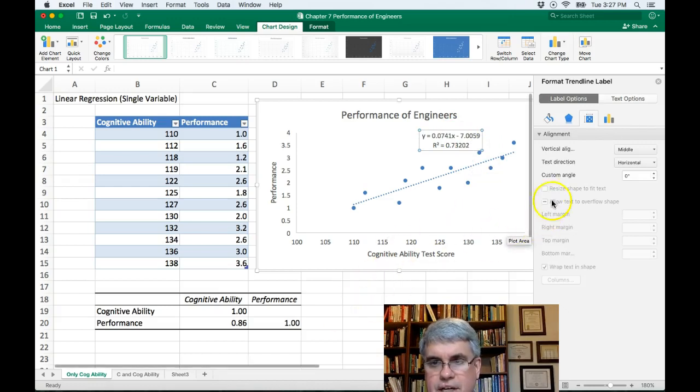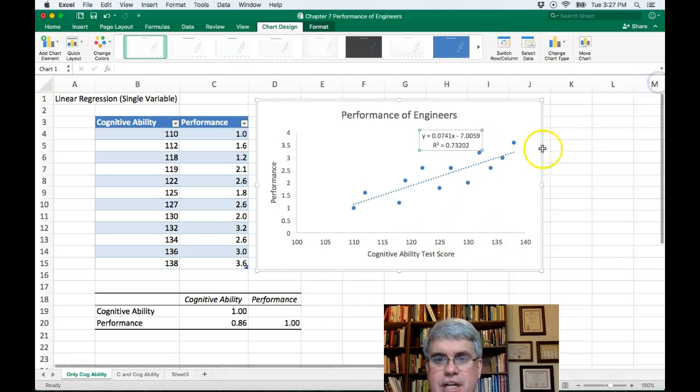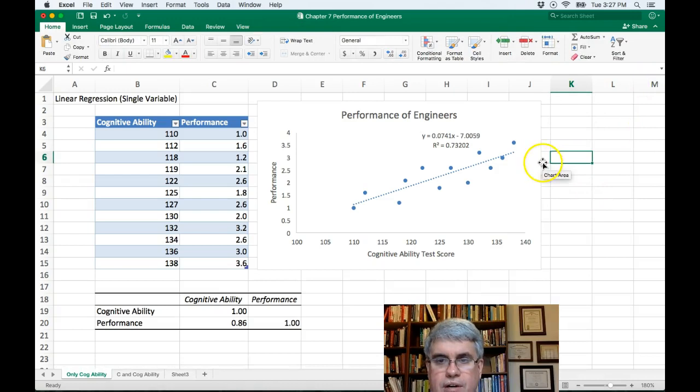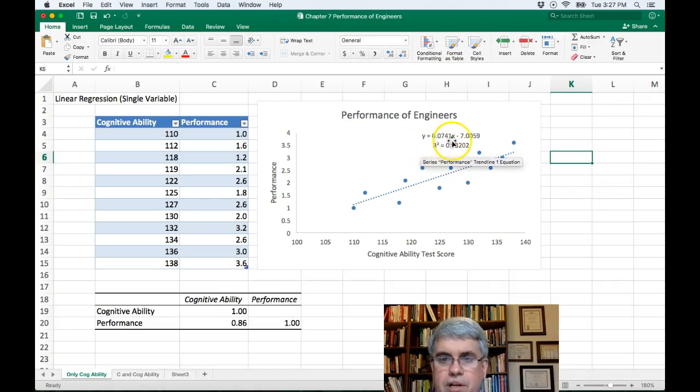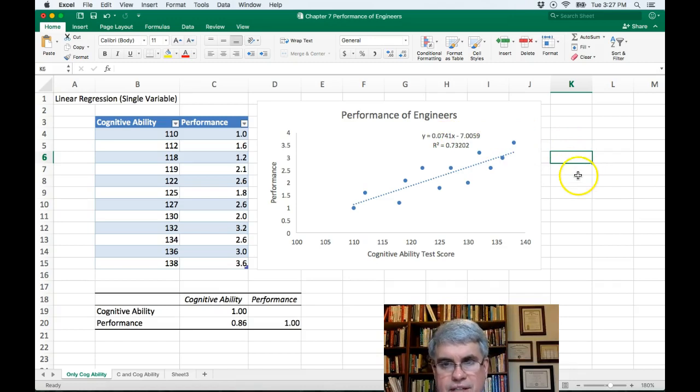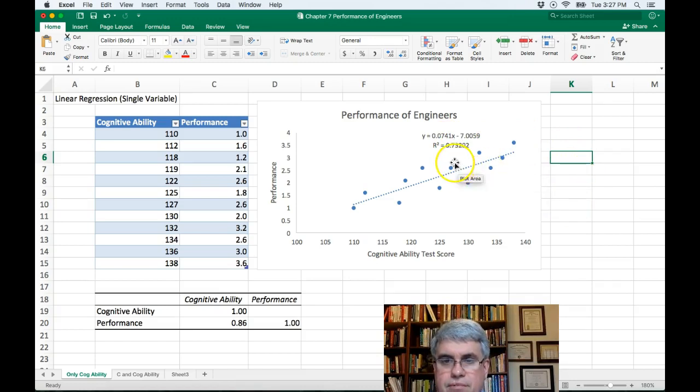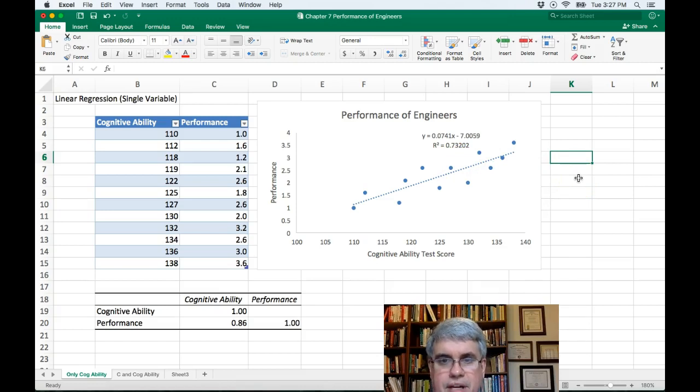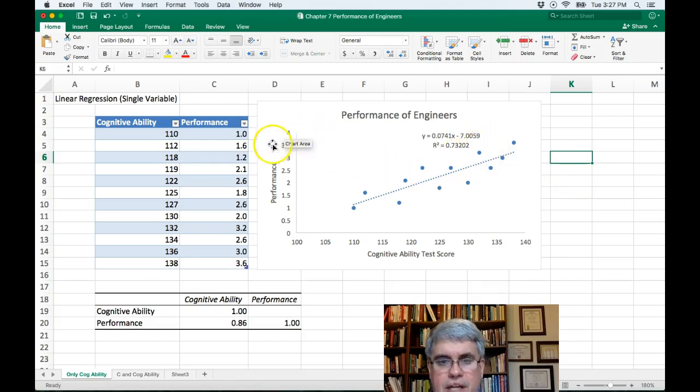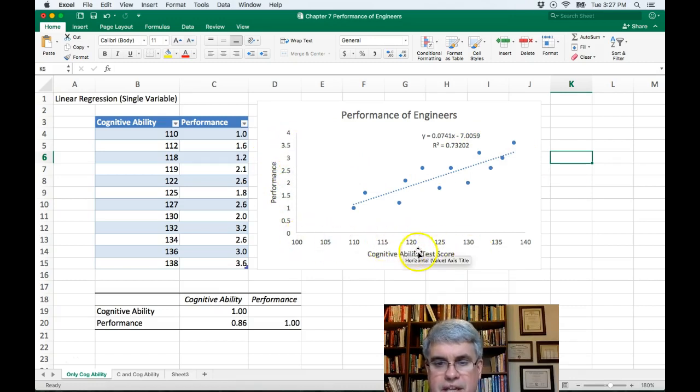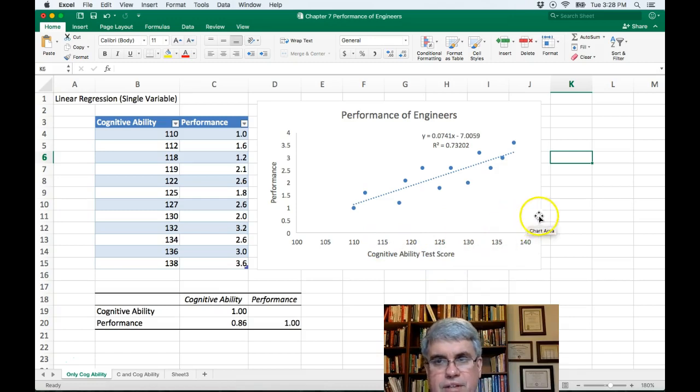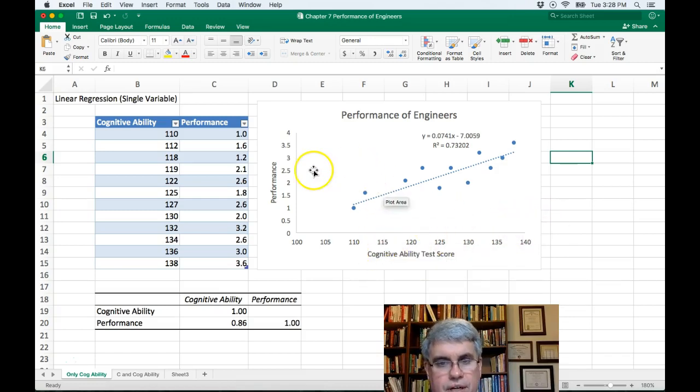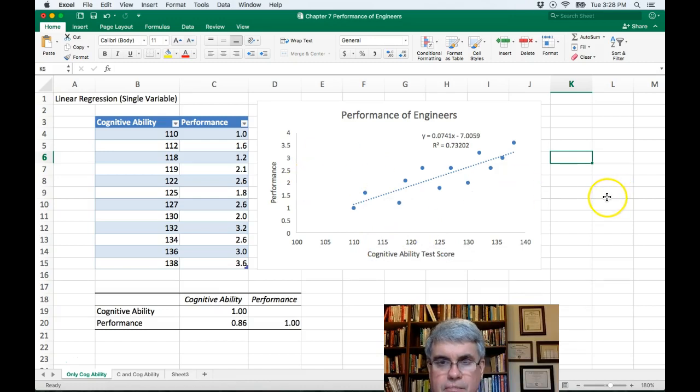And we have a nice equation for our trend line. This is y equals 0.0741x minus about 7. And the r squared is 0.73 or 73%, and that means that 73% of the variability in the performance of these engineers is accounted for by the test scores, which means that there's about 27% that comes from other things. So this test score is a really good way of predicting their performance.